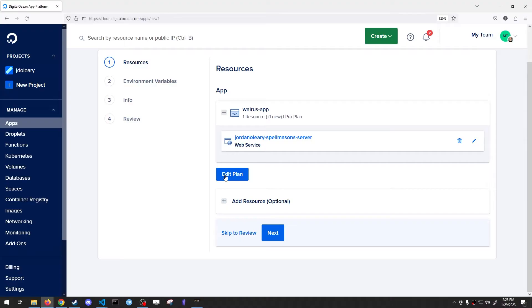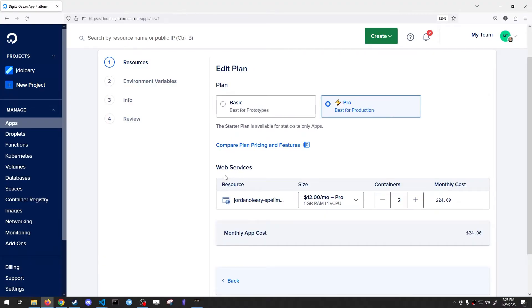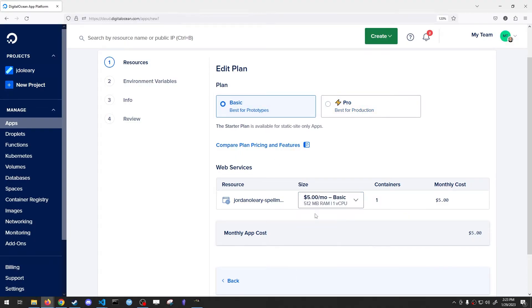Now, DigitalOcean does cost $5 a month if we choose the cheapest plan. So we're going to do Edit Plan. Choose Basic. Size. And choose the $5 one. This one's going to work great, and it can even host multiple games simultaneously.